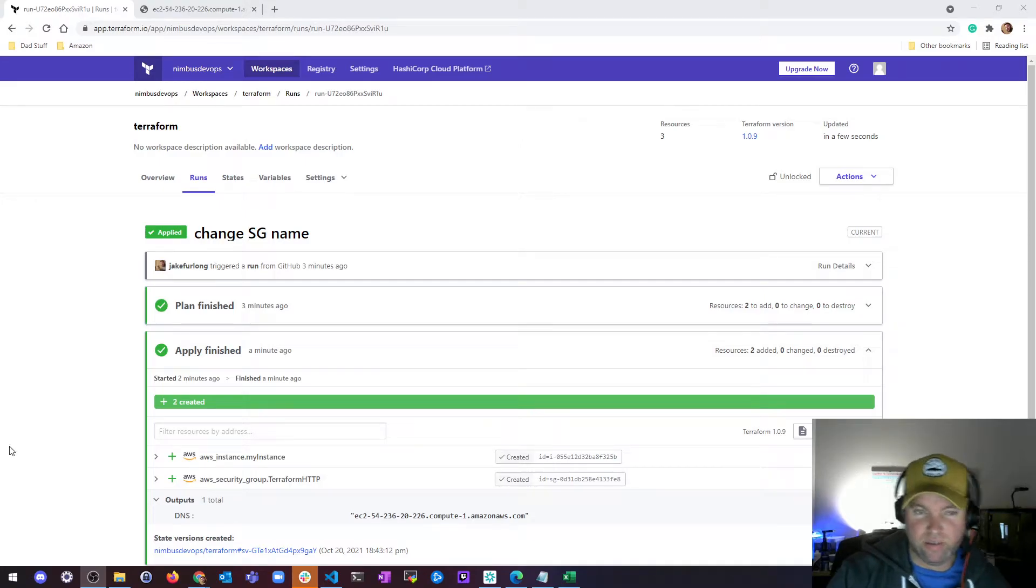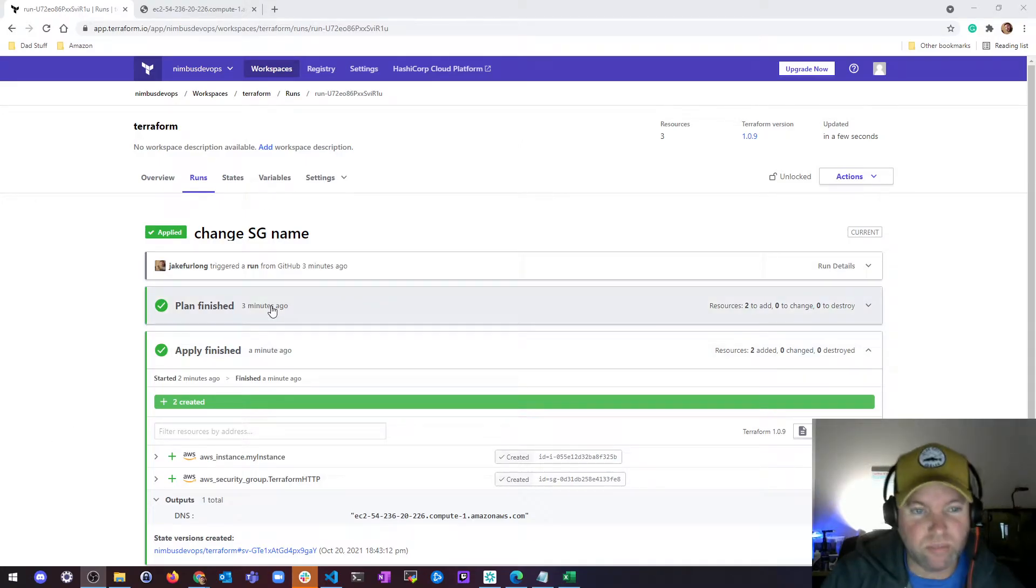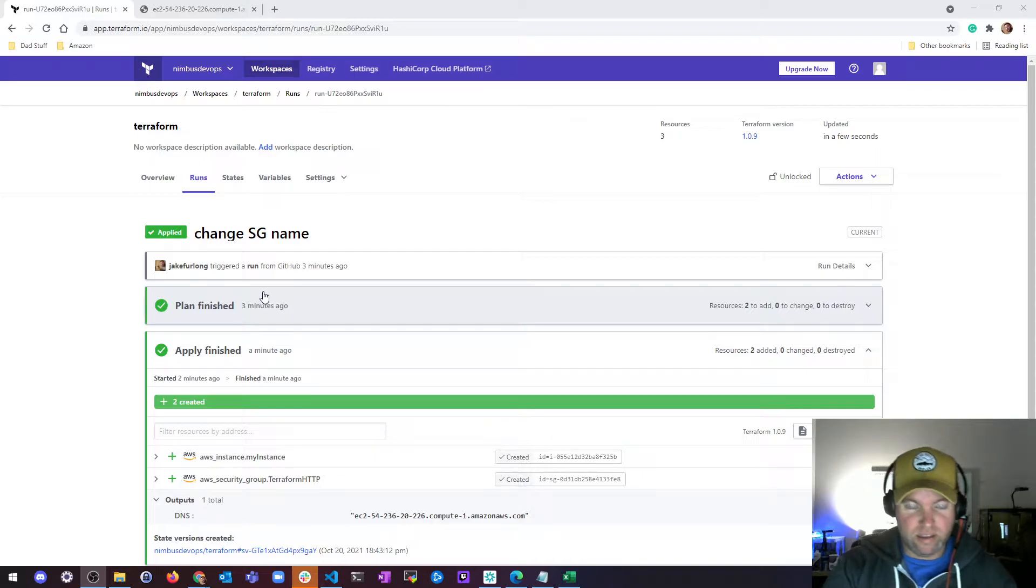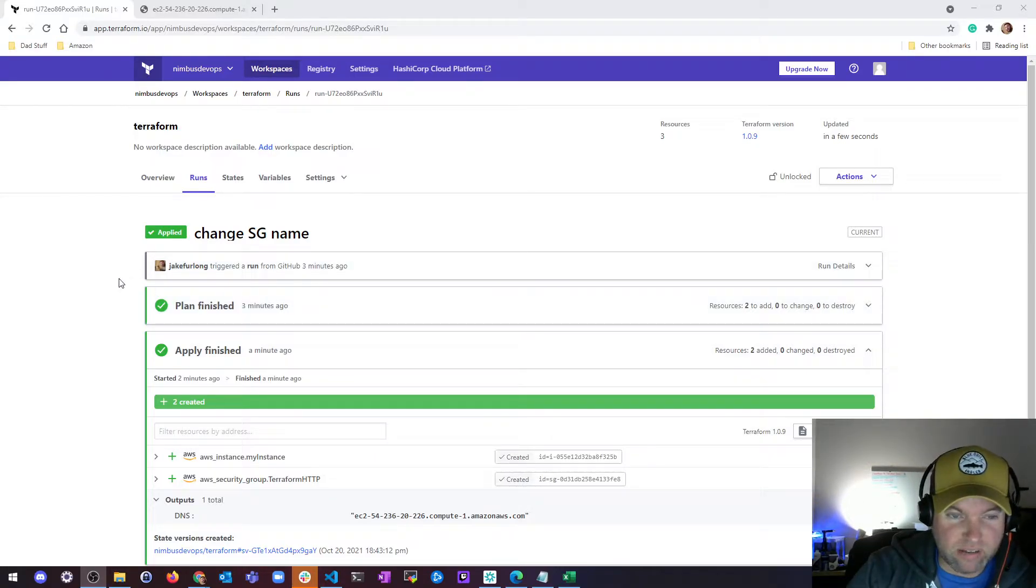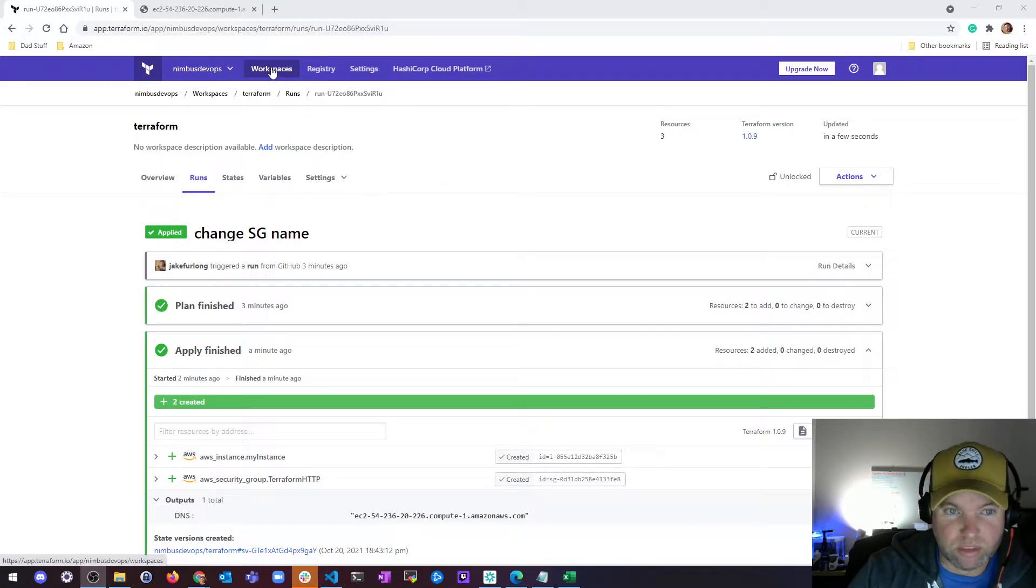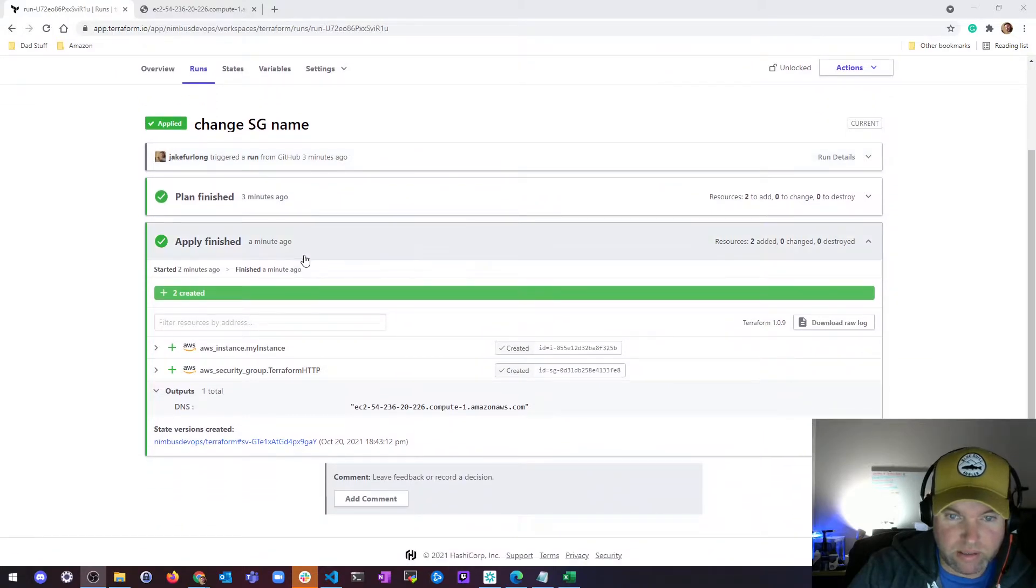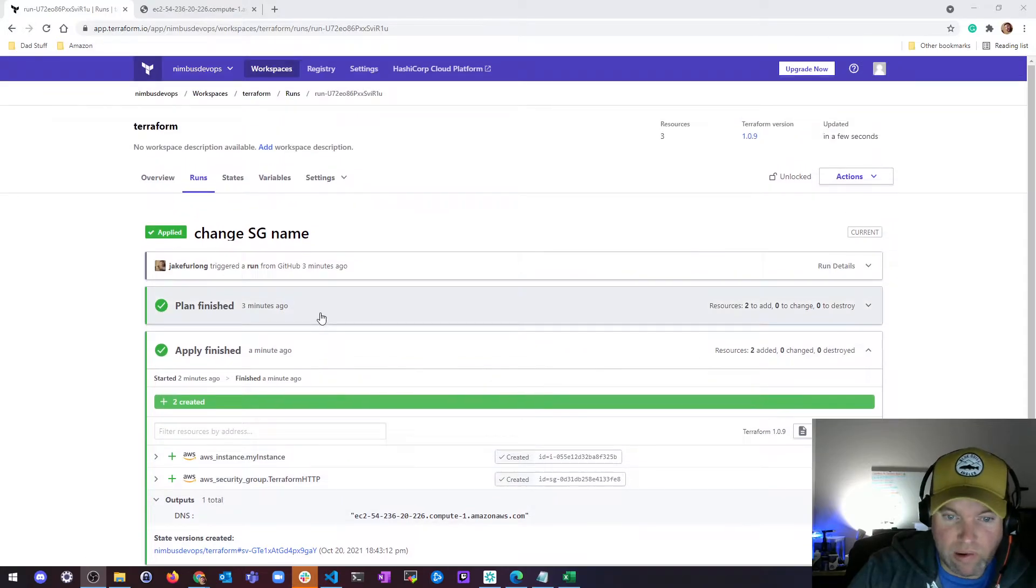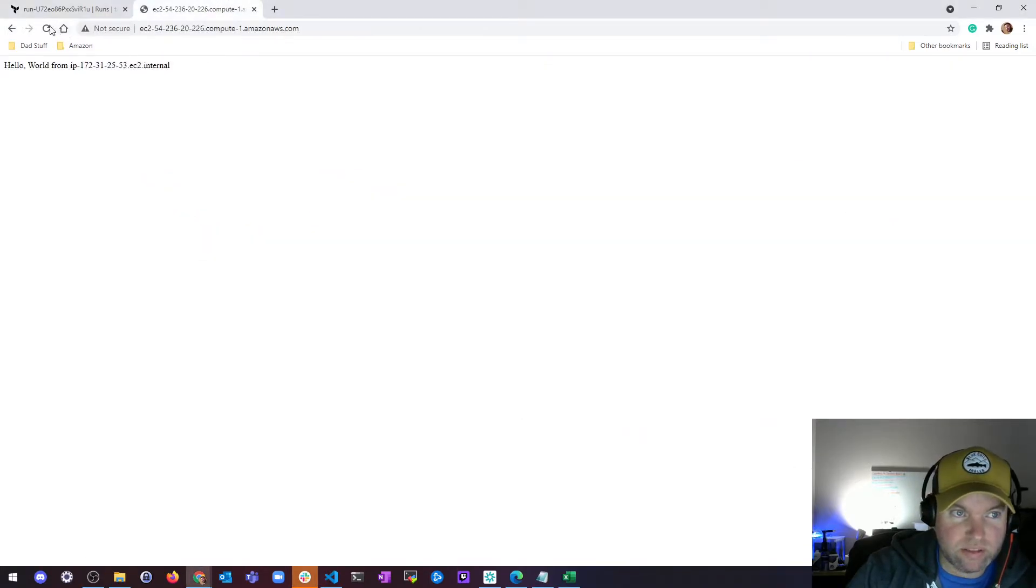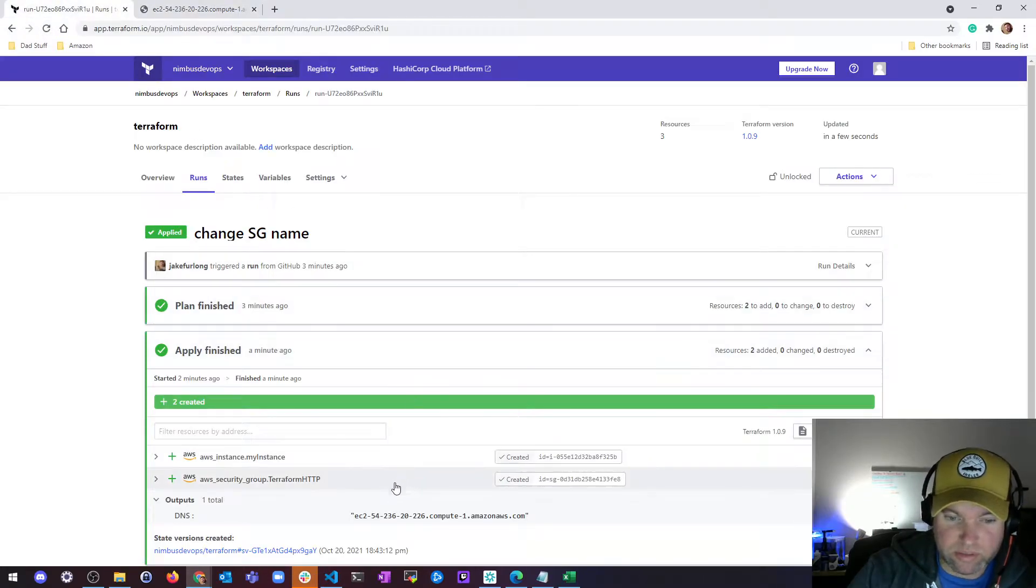Hey, what's up? Welcome back to Terraform Cloud stuff. I've got a short little fun thing that you might want to check out. I logged into Terraform Cloud and went to my workspace. I recently ran a new update of my security group to create this little web server.